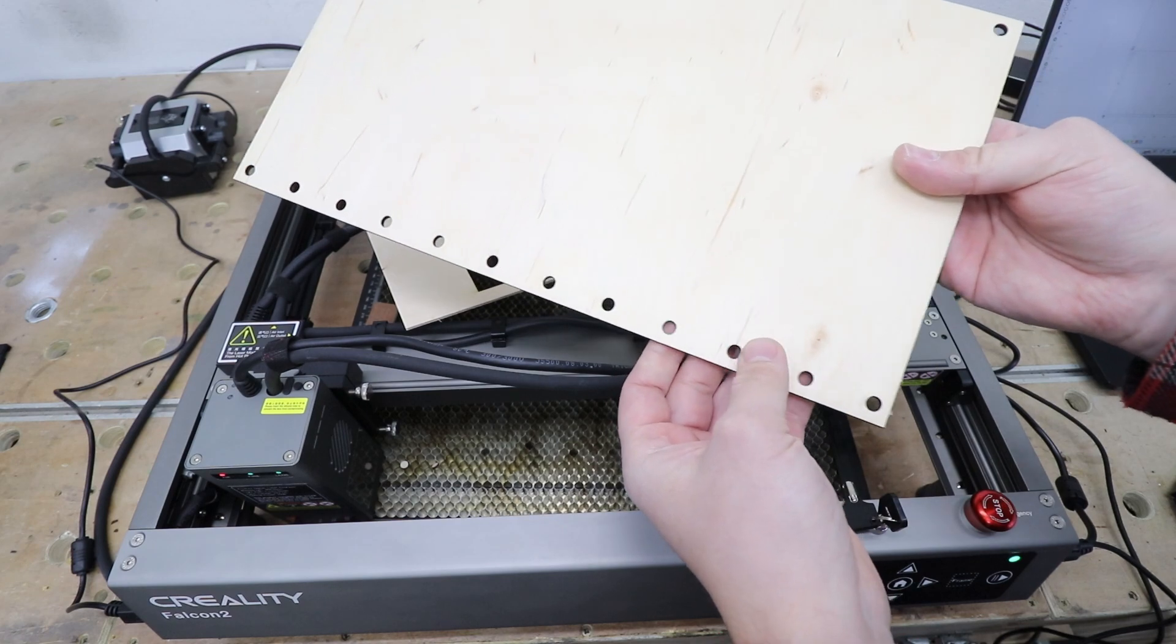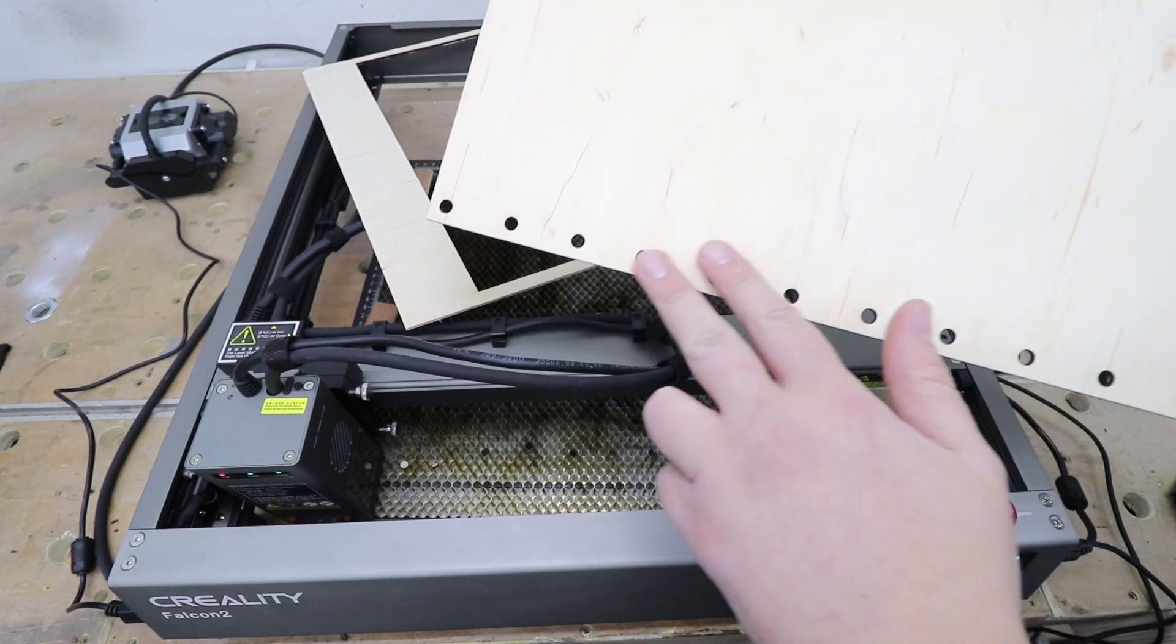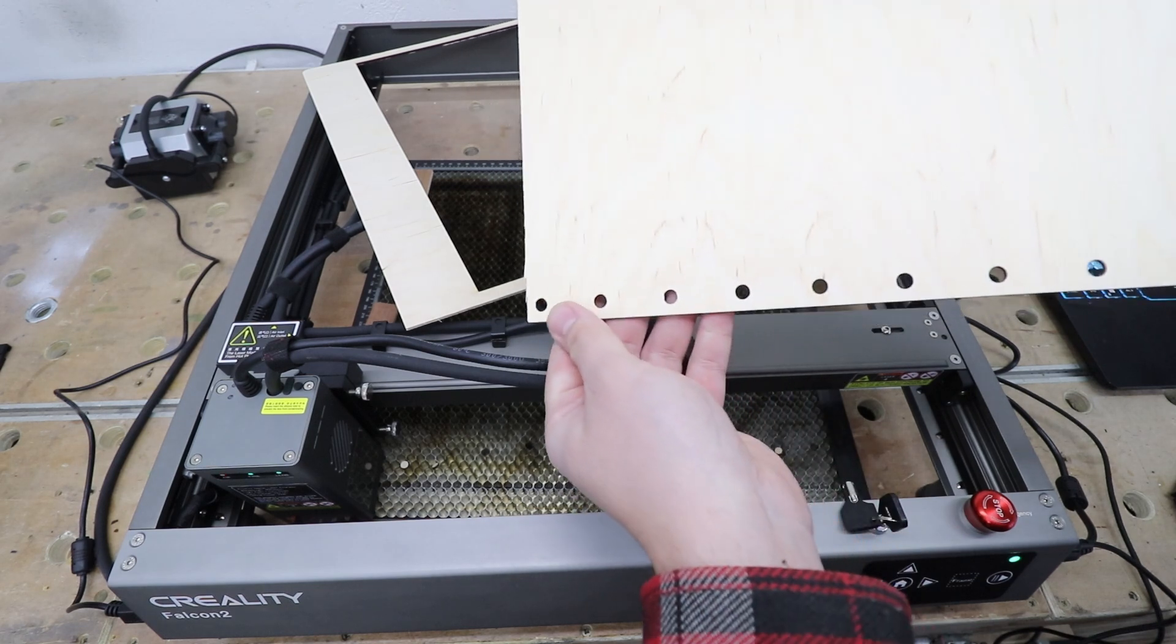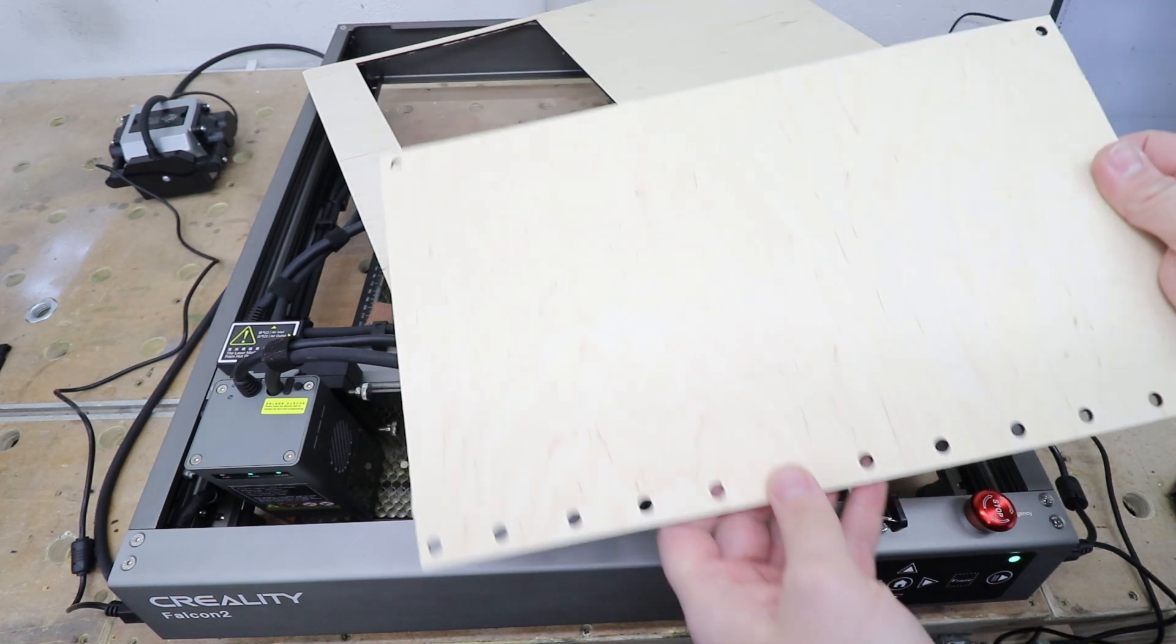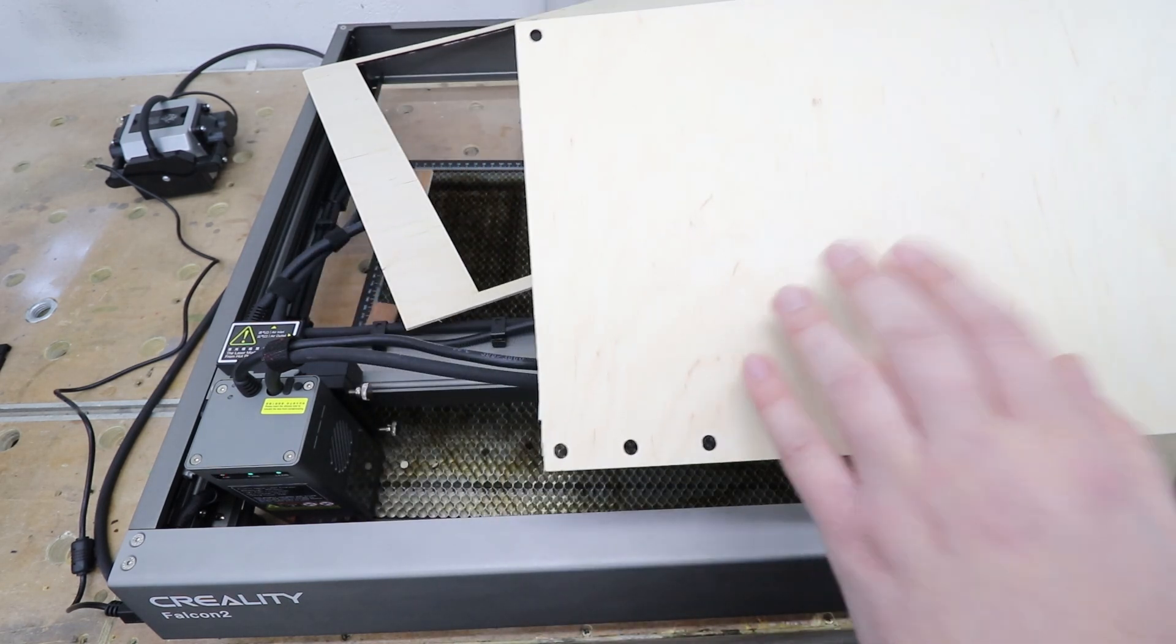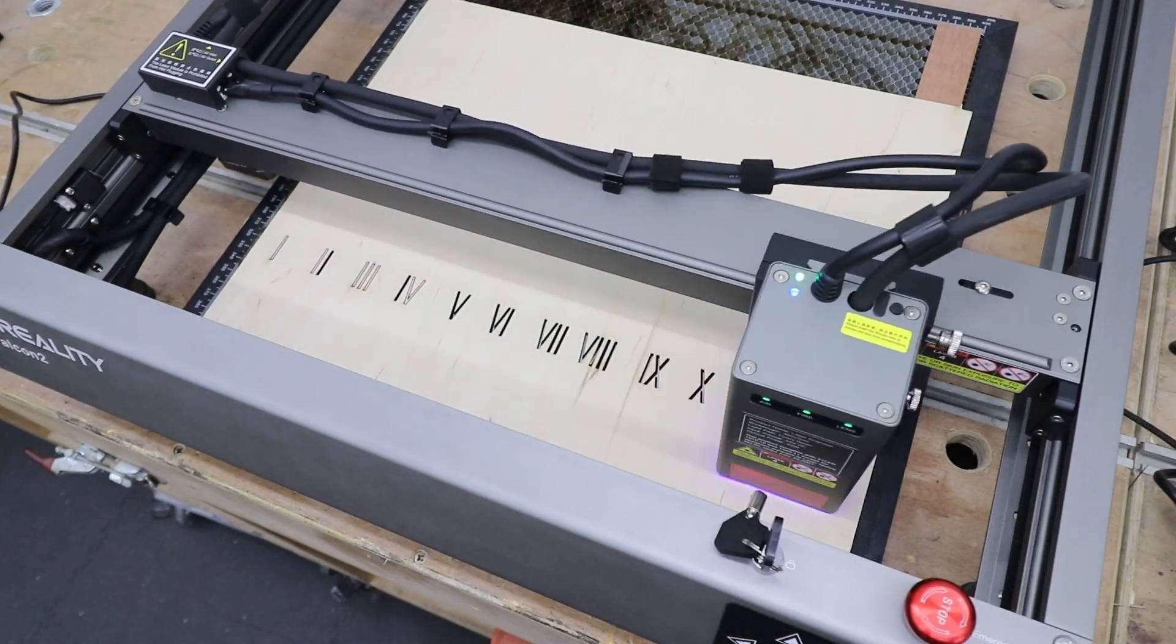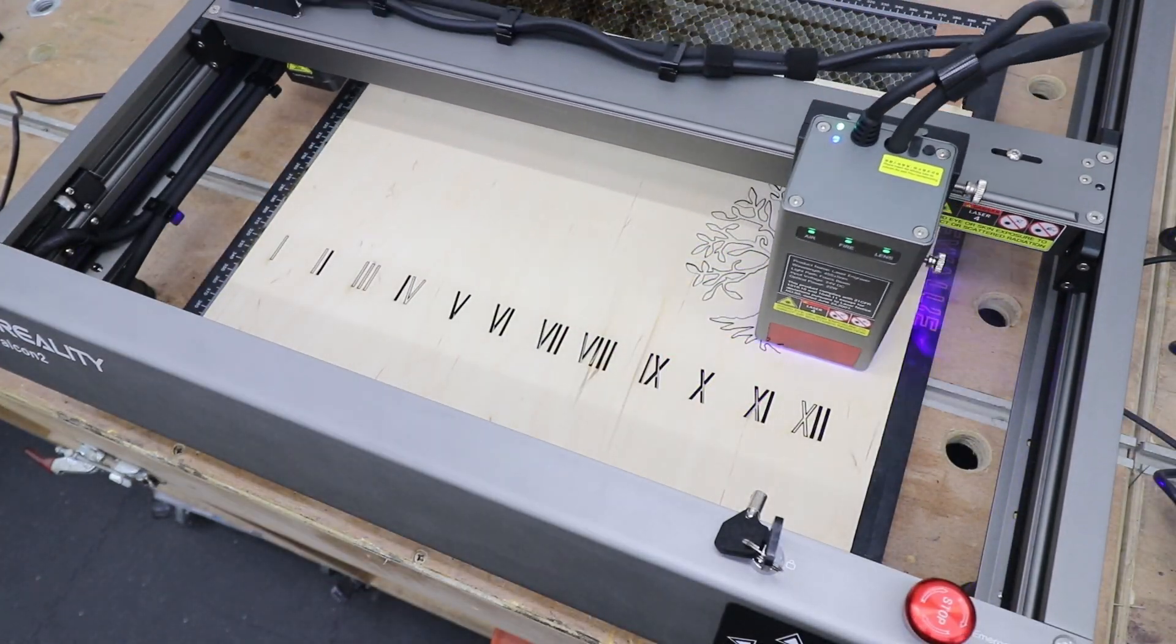Right then and the background of our design is now sorted. As you can see the laser has done absolutely fantastic job in this three millimeter ply. No overburn, no nothing. Great job. Now it's time to cut out the top layer of our design.